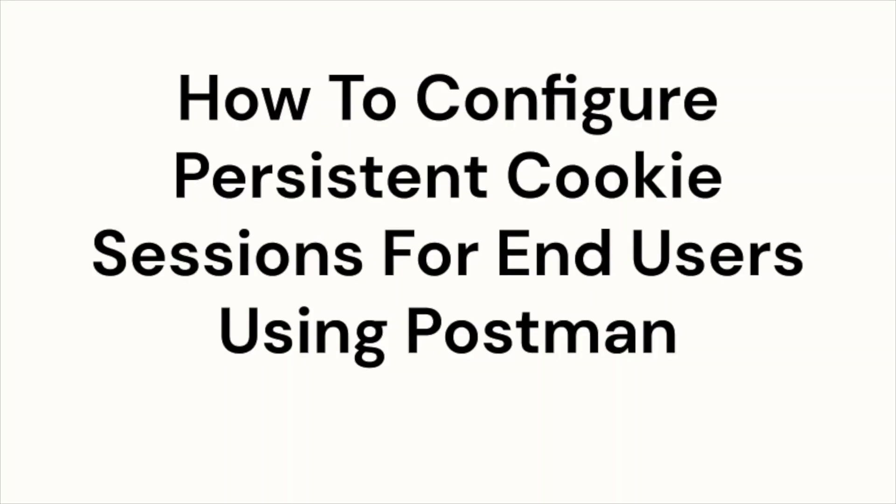Hello, and welcome to this Okta support video. In this video, we'll be discussing how to configure persistent cookie sessions for end users using Postman.